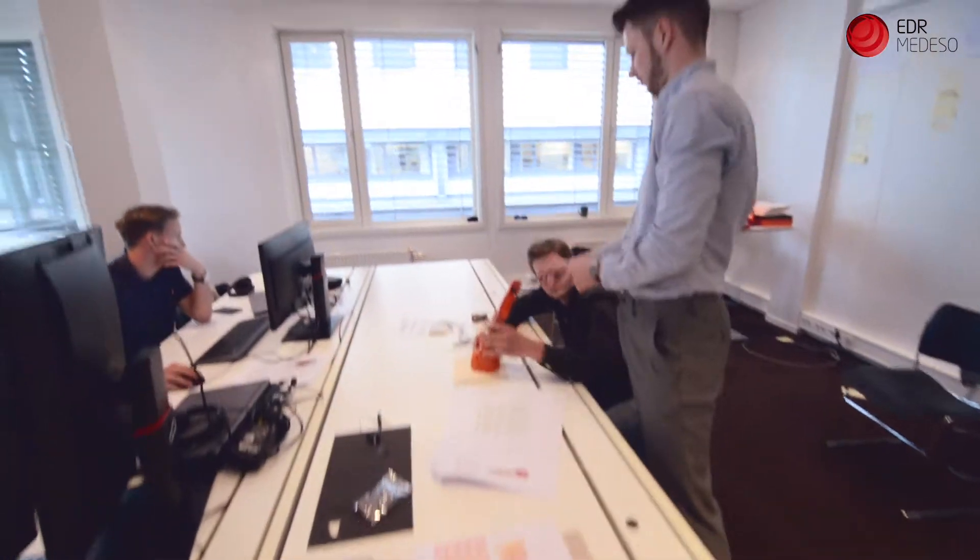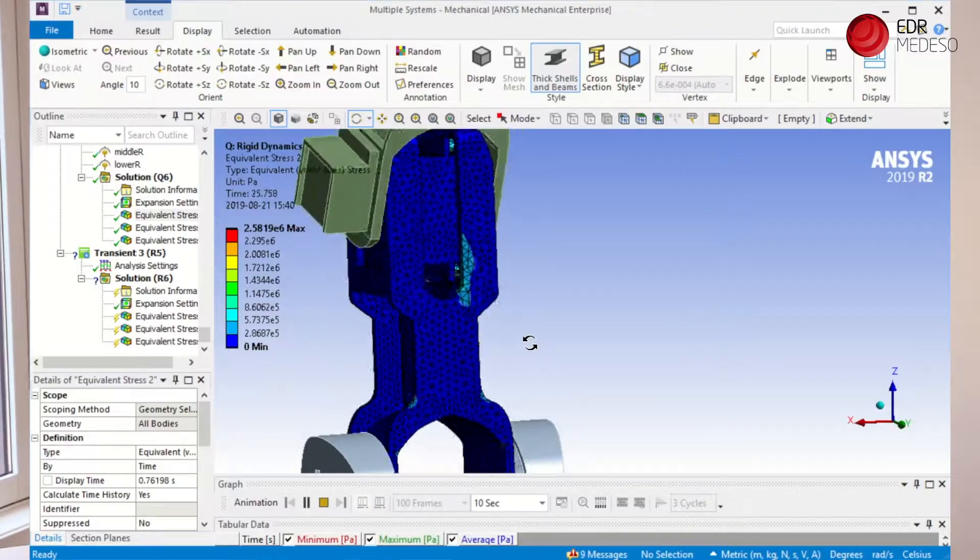The ANSYS TwinBuilder Extension Dynamic ROM Builder was used to generate a dynamic ROM — a reduced order model of the robotic arm.